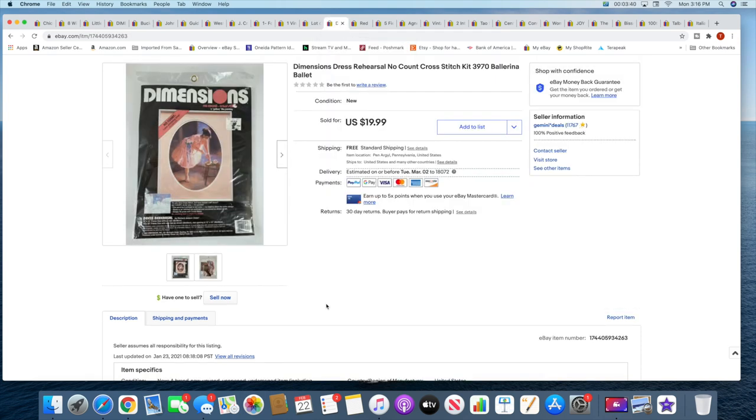Next is another cross stitch kit. This is a Dimensions No Count cross stitch, so it's printed on the fabric. This sold for $19.99 with free shipping.